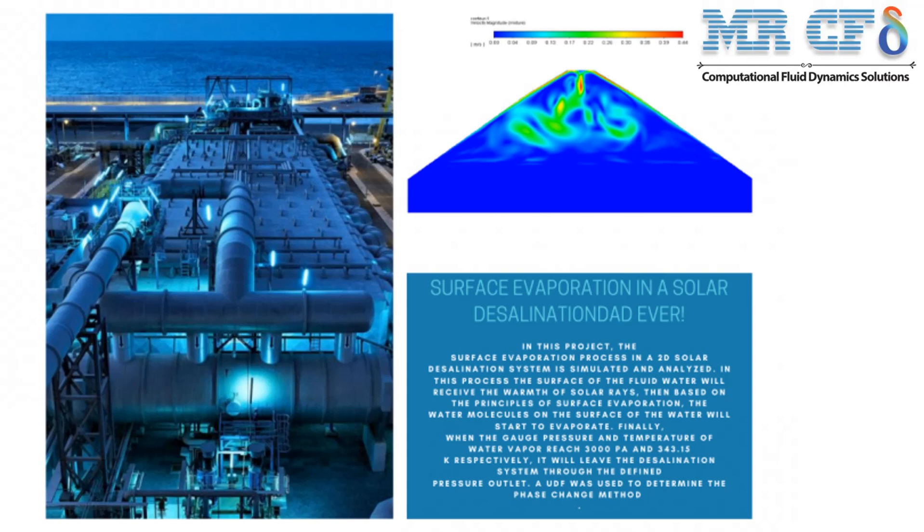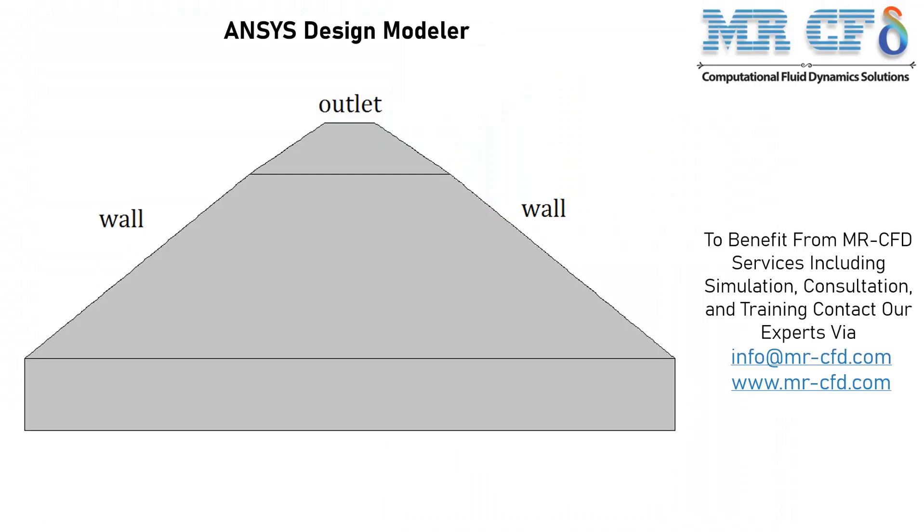In this project, the surface evaporation process in a 2D solar desalination system is simulated and analyzed. The geometry of this model is designed in ANSYS Design Modeler.